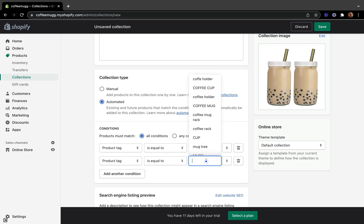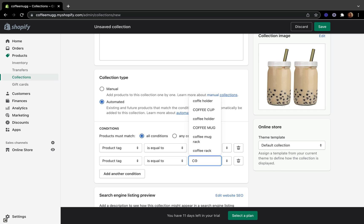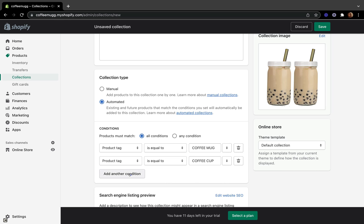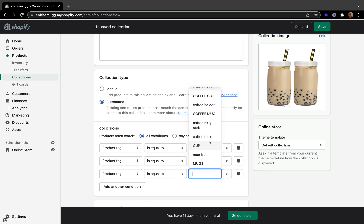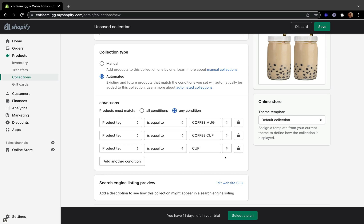I'm going to add another condition — coffee cup. You can add as many tags as you want as long as they are relevant. You can also pick whether you want the product to meet all of the conditions or any of the conditions to be available in your collection. I'm going to pick any of these conditions, so if my product has any one of them it will be added to the collection.